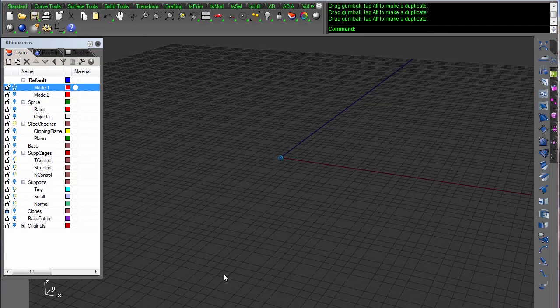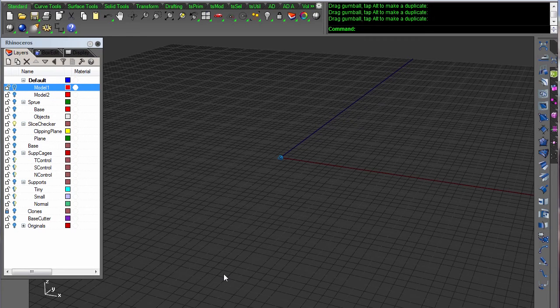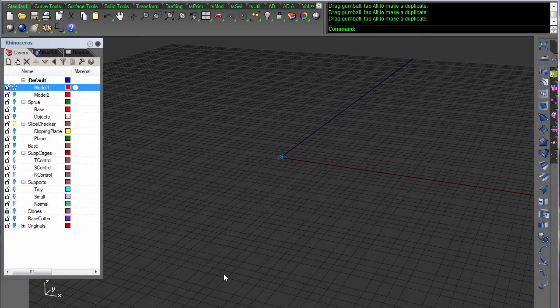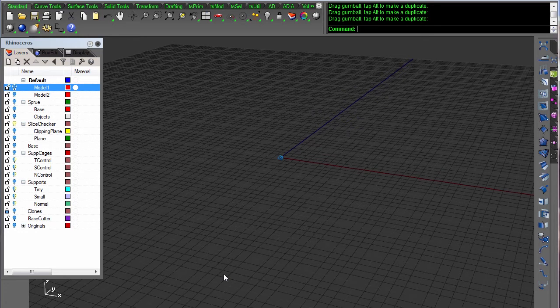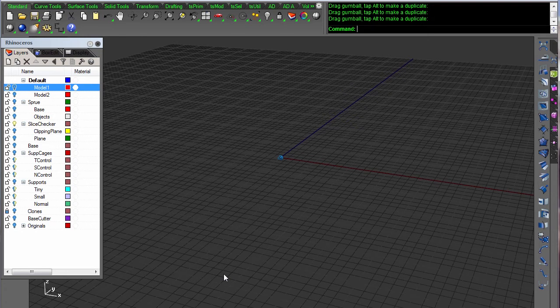Hello everybody. Today I want to do a three-part series on SLA printing. In the first part, we are going to analyze a part for printing.